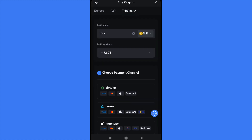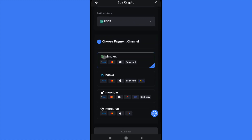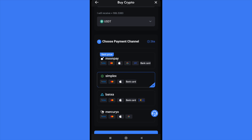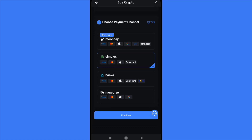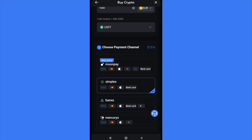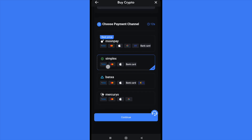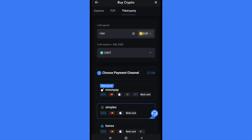There's also the third-party option where you can select Moon Pay, Simplex, and others — they'll allow you to pay with Apple Pay or Google Pay if you need it. Obviously, as mentioned, this will change the fee. That's how you can buy USDT in Maxi Global. Thanks for watching.